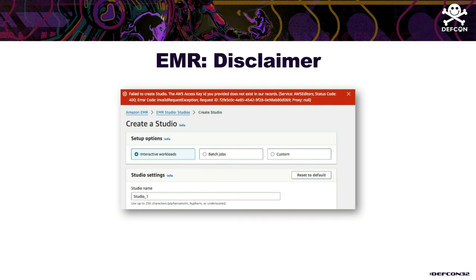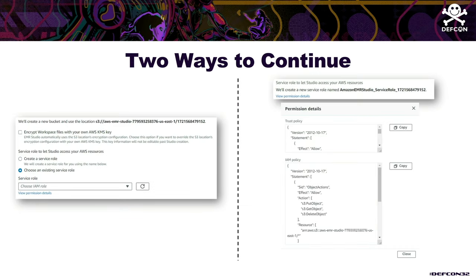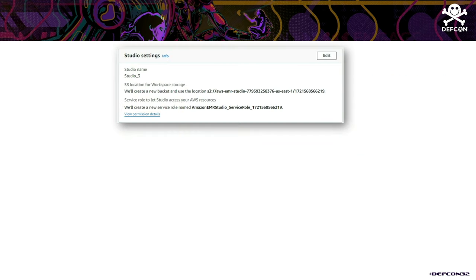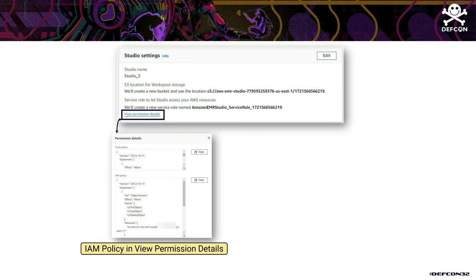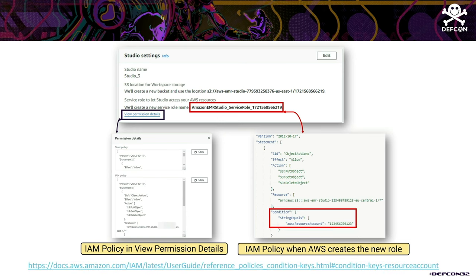When a user sees that vague error, they typically either change the role or use the policy recommended by AWS. In both cases the vulnerability still works, due to an inconsistency in AWS: the policy they recommend is missing a StringCondition that should protect against this attack. When the user opens their EMR Studio, they get the modified Jupyter notebook, and every time they open it they are redirected to a fake login page we created.